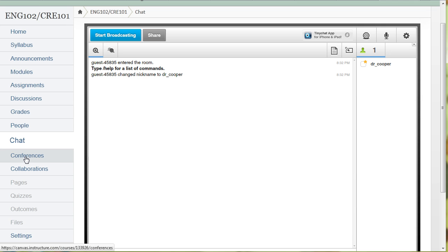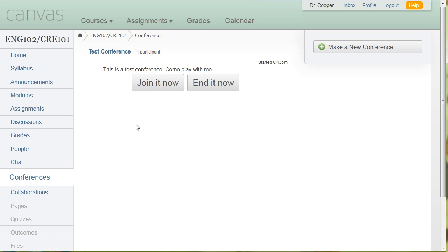Conferences, very similar to the chat, but it focuses on sharing your desktop or documents.